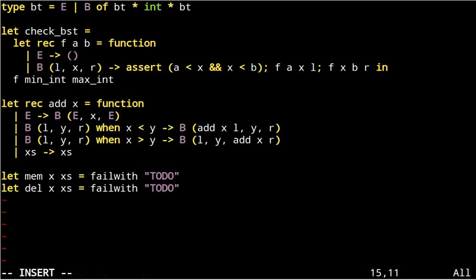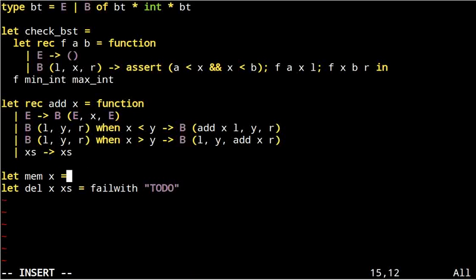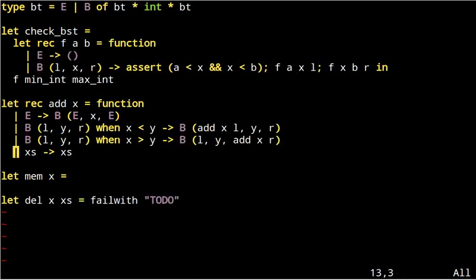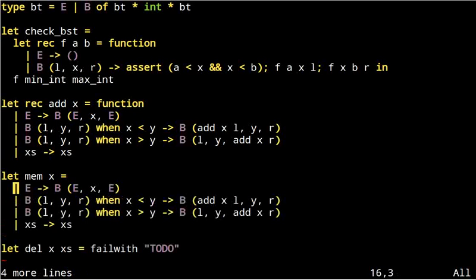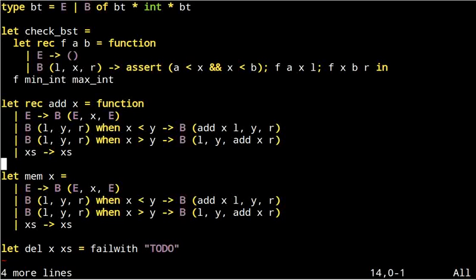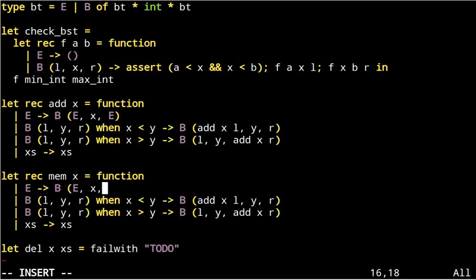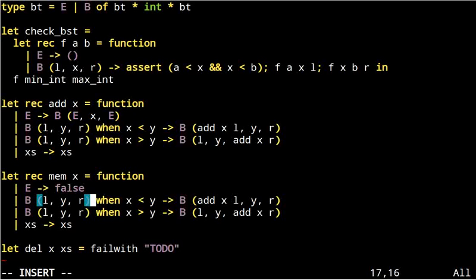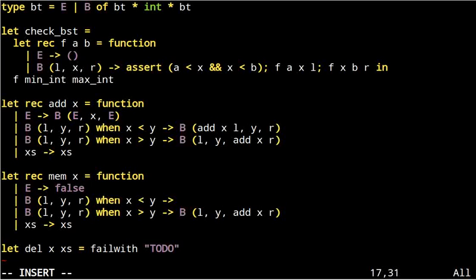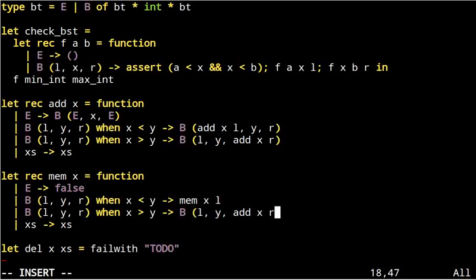To check for membership, we need to distinguish basically the same cases. If we bumped into an empty set, then x is not there. In these two cases, just as before, we recurse, we search in the left subtree or in the right subtree.